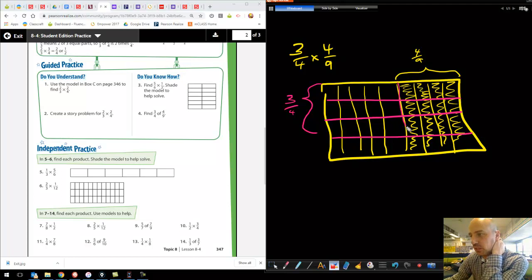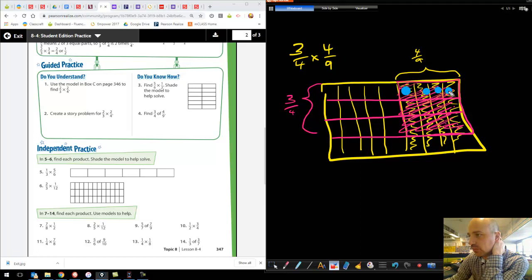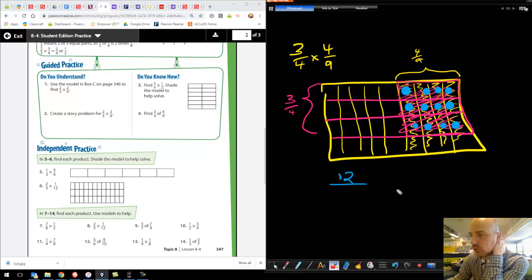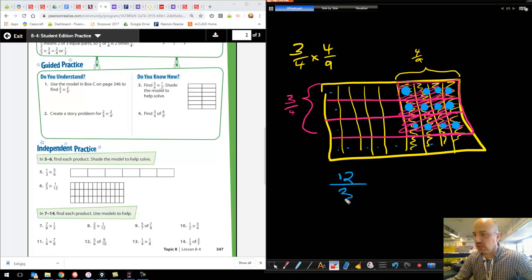I want three of those fourths — this, this, and this, but not that. The double-shaded ones are obvious. Counting them: one, two, three, four, five, six, seven, eight, nine, ten, eleven, twelve — twelve double-shaded pieces. That's my numerator. My denominator is how many pieces I cut the whole thing into. It's a four by nine grid — four times nine is thirty-six. So I have twelve thirty-sixths.